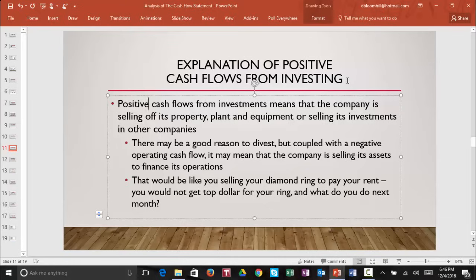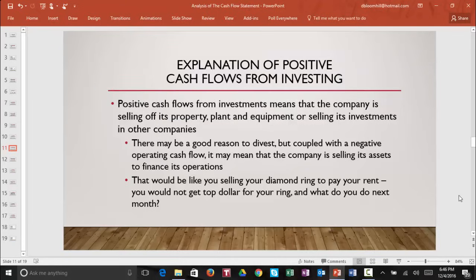Now let's take a look at positive cash flows from investing. Positive cash flow from investments means that the company is selling off some of its property, plant, or equipment, or selling some of its investments in other companies. There may be a really good reason for the company to divest of its assets, but if you look at this along with a negative operating cash flow, it could mean that the company is selling its assets to finance its operations. That would be similar to you selling your diamond ring to pay your rent. First, you wouldn't get top dollar for your ring if you had to sell it quickly. And second, what would you do next month when your rent continues and you have no more diamond ring?